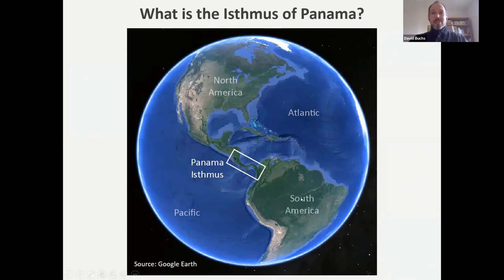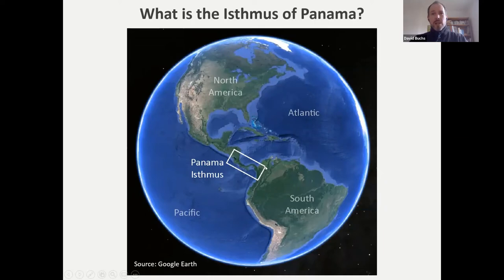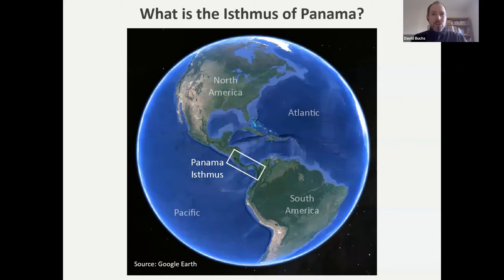Here we have a view from Google Earth where you can see North America, South America, and the Isthmus of Panama as part of Central America. From a geological point of view, it's included in the rectangle shown here. What's important to realize is that Panama is not only forming a land bridge between North and South America, but also forming an ocean barrier between the Atlantic and Pacific Ocean. So even though Panama is a tiny country, it is geologically quite special because it marks the boundary between the two oceans.